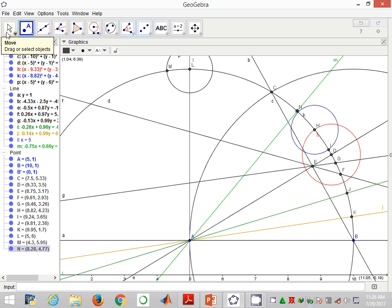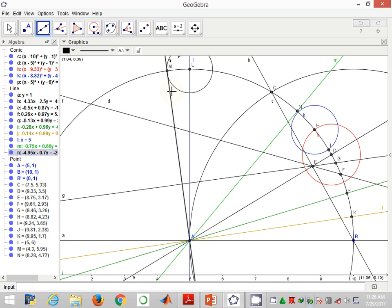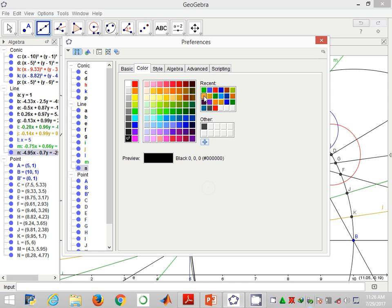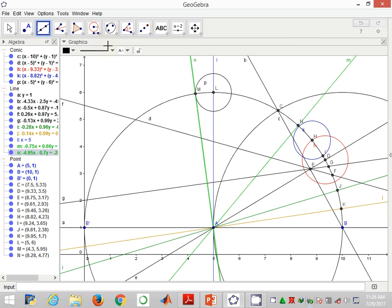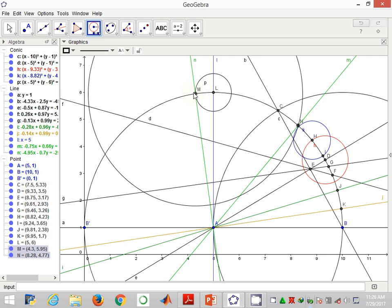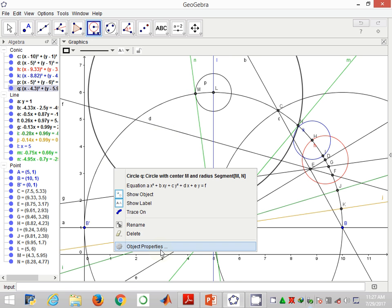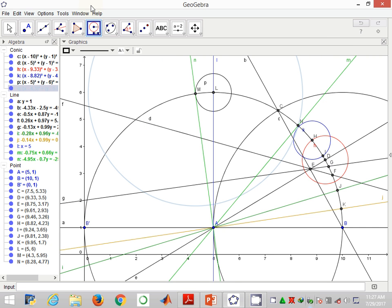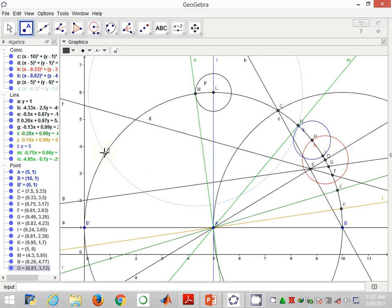Now I'll again join A to M and give it the same color. Still zoom in further. Using the compass tool, I carry the chord MN, and with point M as my center I make another big arc which cuts the curve MB' at a point O.